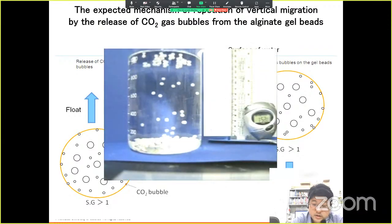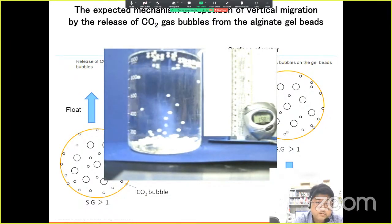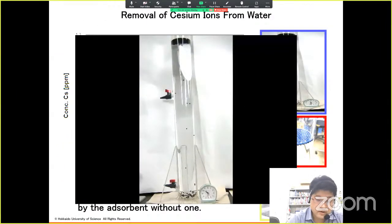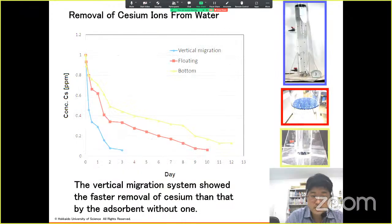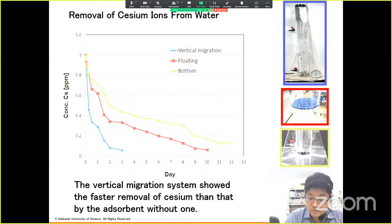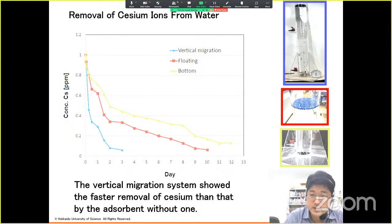During development of the floating adsorbent, I found an interesting adsorbent which repeats floating and sinking between the bottom and surface of water. The repeated movement of the alginate gel beads could be achieved through introduction of a fermentation system with glucose and yeast. When the alginate gel beads floated on the surface, the accumulated CO2 gas bubbles might come off from the gel due to decreased water pressure and evaporation, and then the bead sinks to the bottom. This behavior was repeated many times during the continuation of the fermentation process. The vertical migration system shows faster removal of cesium than the adsorbent without it. The removal of cesium ion in a water column was demonstrated using Prussian blue modified alginate gel beads with a repeated vertical migration system.